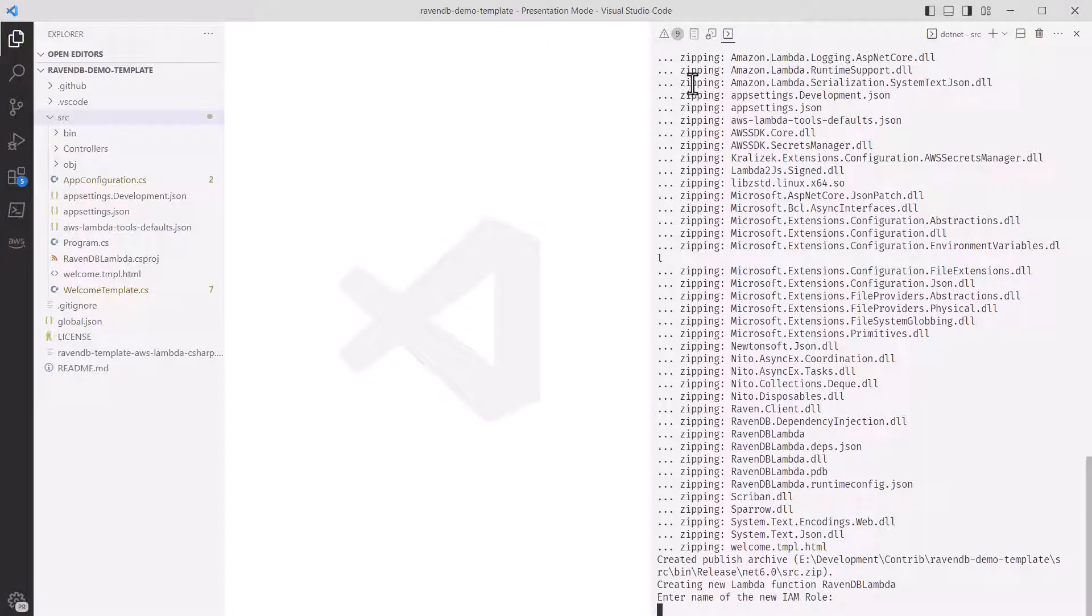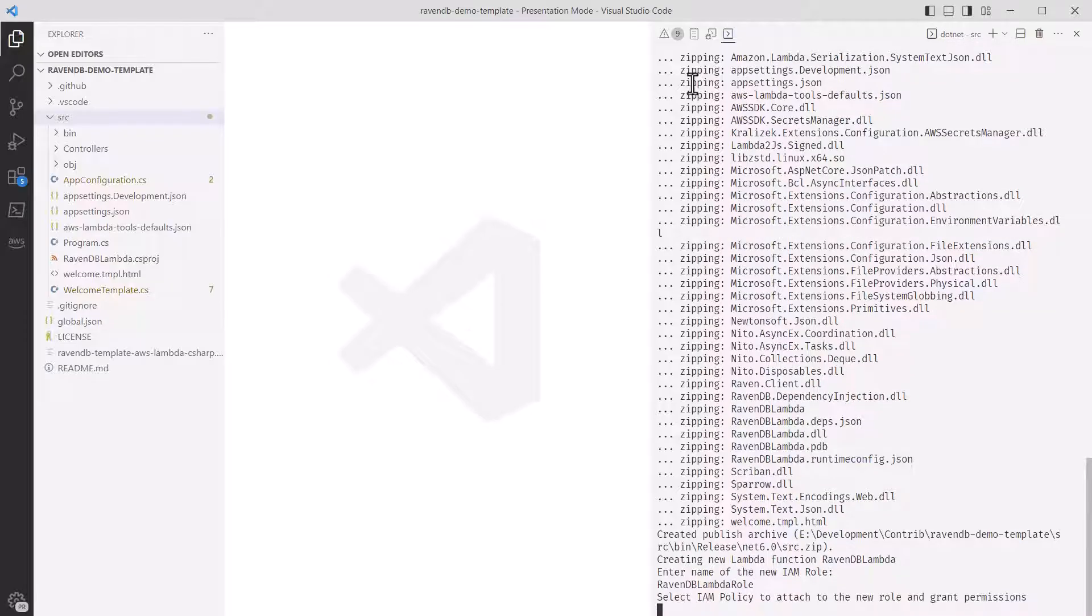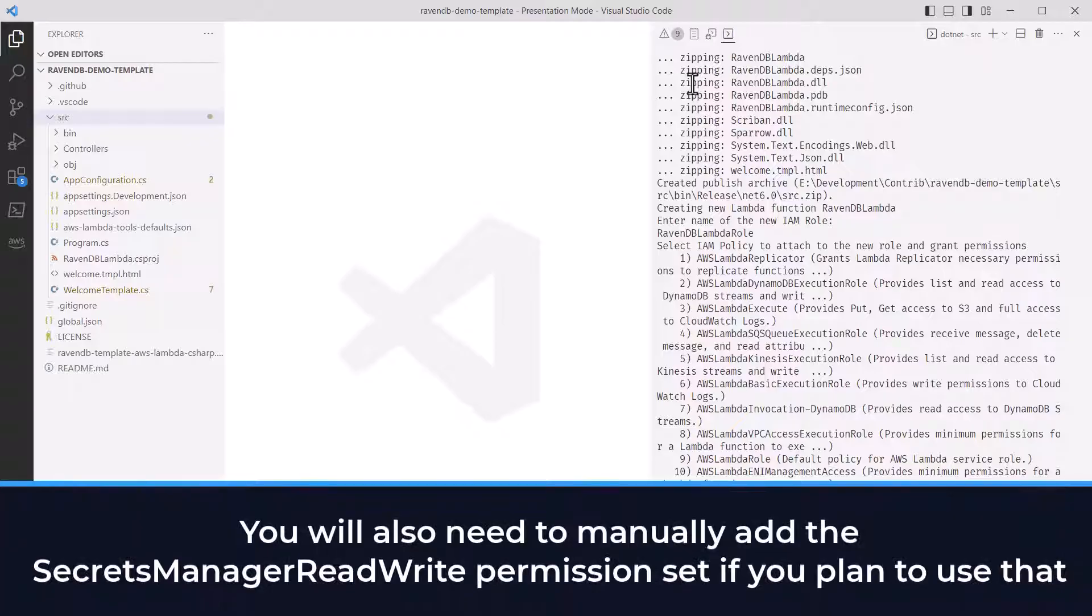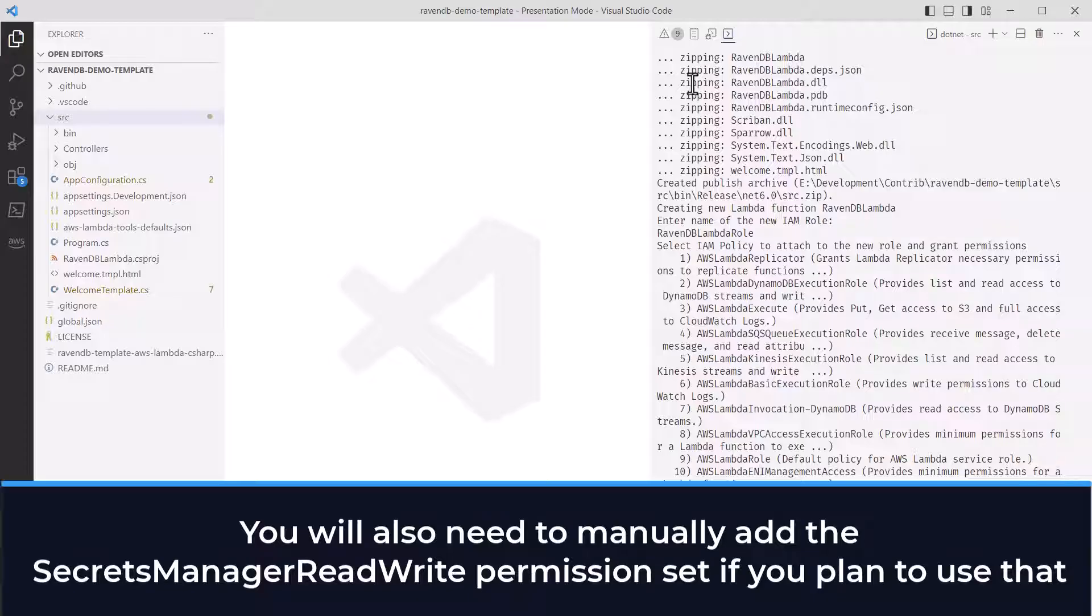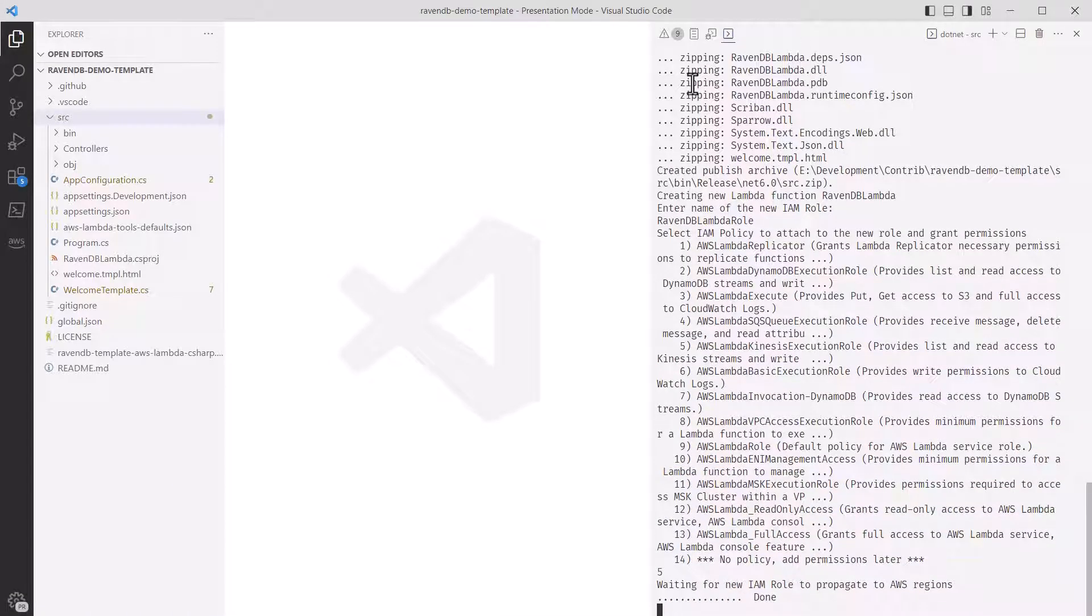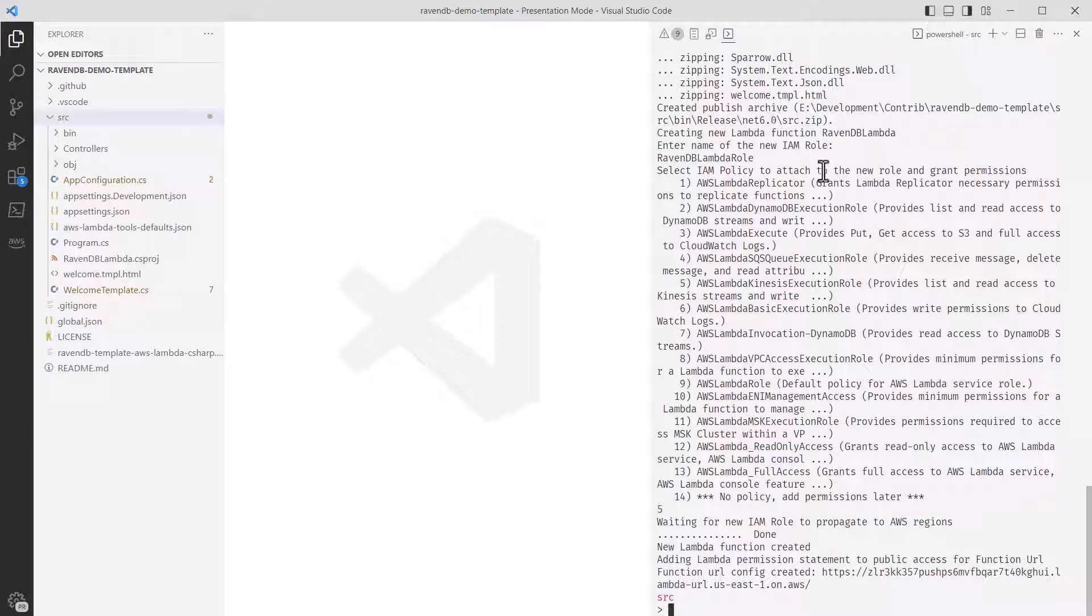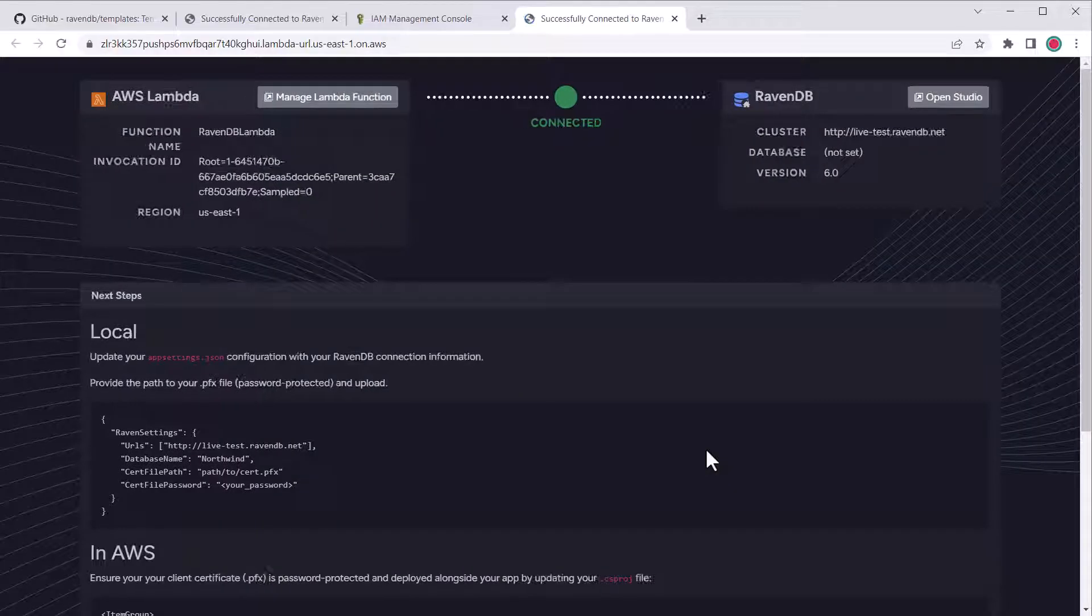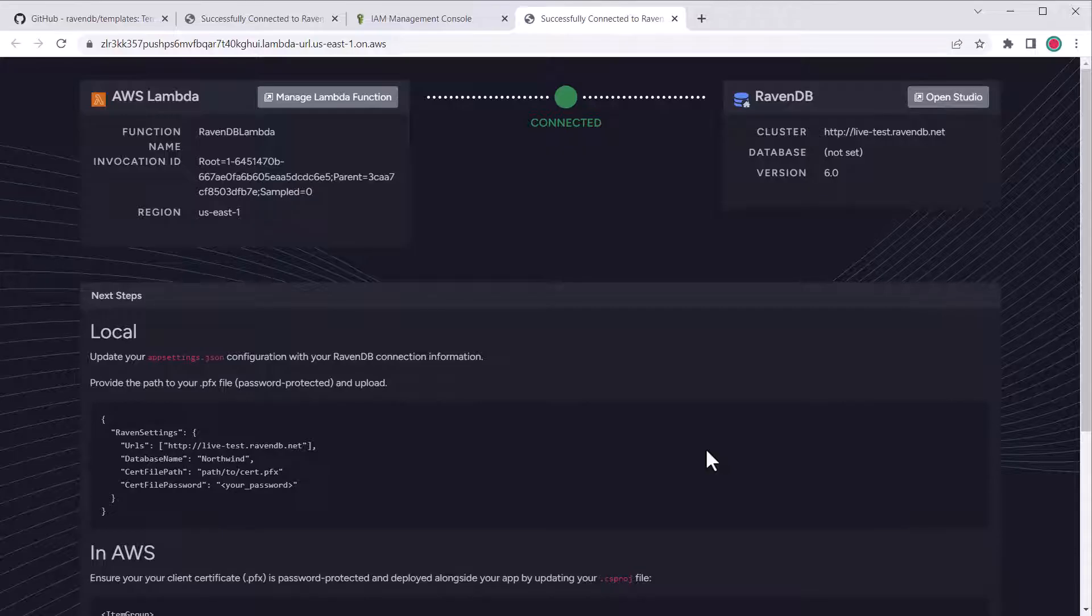Since this is the very first time we're deploying, the tool will walk us through setting our lambda function up. First, we have to create a function IAM role. I would suggest using the name of the function plus role at the end to make it clear. Next, we have to choose a function policy. You can choose the AWS lambda basic execution role, which is a minimal set of execution permissions. You will also need the secrets manager read-write role added to support loading configuration from secrets manager, if you do plan to use that. Once it's done, it's spit out the function URL that we can use to test, so we'll open that in the browser. And there we go! We are seeing the same successful connection to the RavenDB live test cluster we expect.